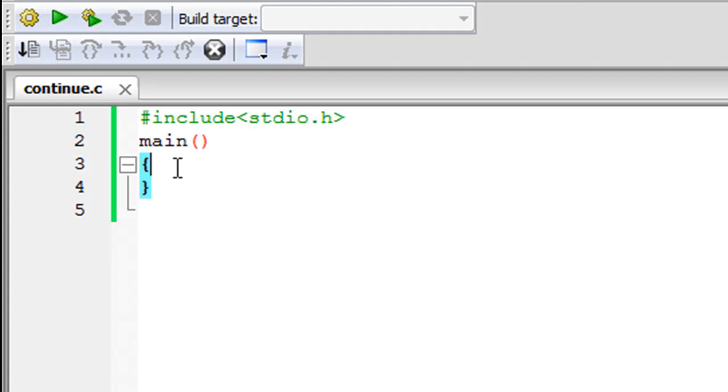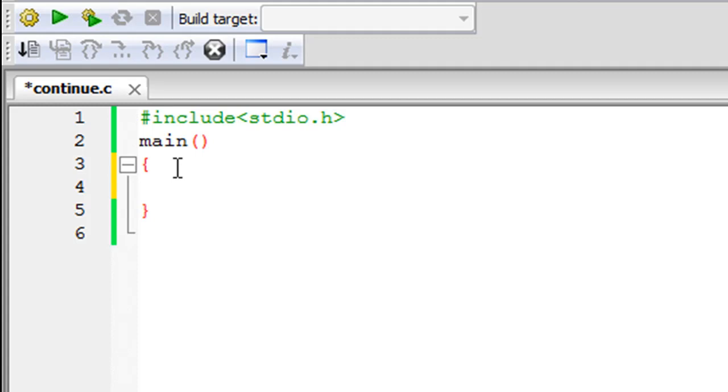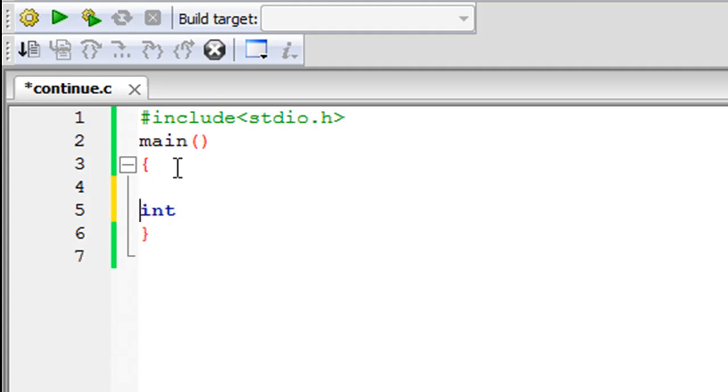Instead of using the while loop in this tutorial I'm going to use the for loop. It's not that you cannot use continue with the while loop but it would just be a little more easier for me to explain things using for. So let me declare my control variable first and I'm going to call it a.